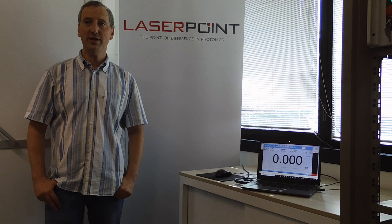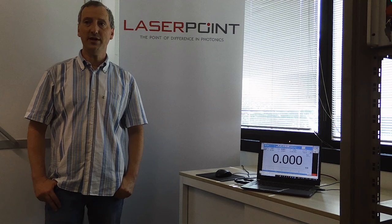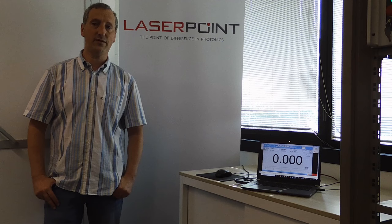Our calorimeter is a very compact solution to accurately measure very high powers, up to 12 kilowatts. Useful during installation and then for service and maintenance of multi-kilowatt laser sources.